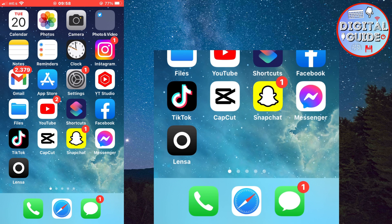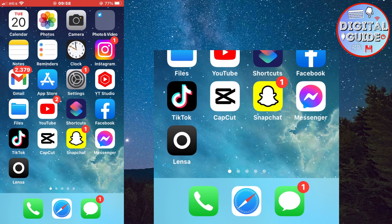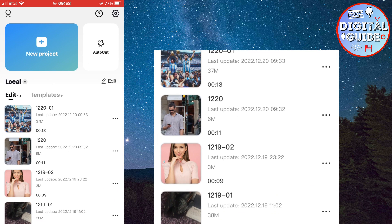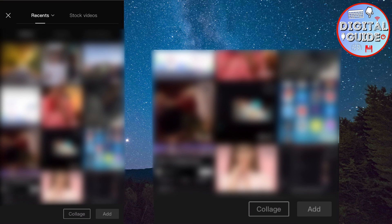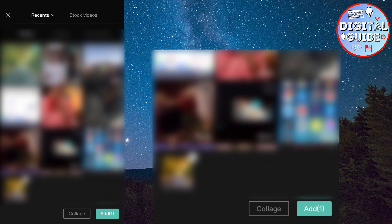The very first step is to open CapCut and create a new project. And the first video that we need to add is the video background.